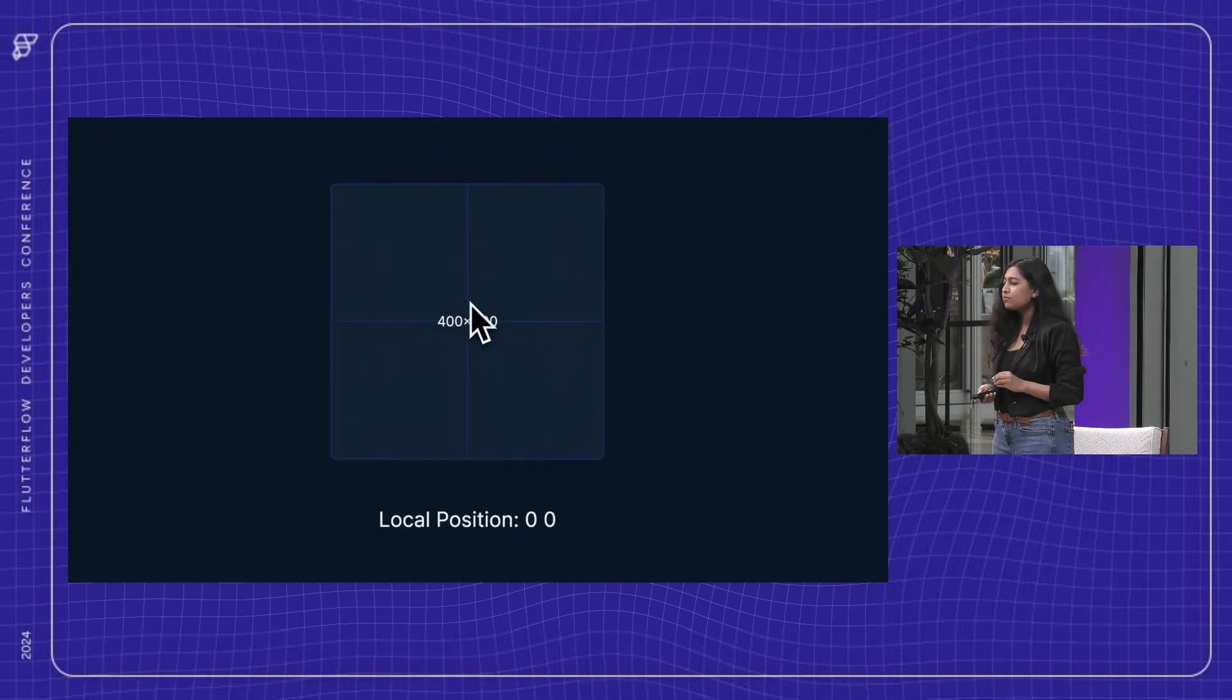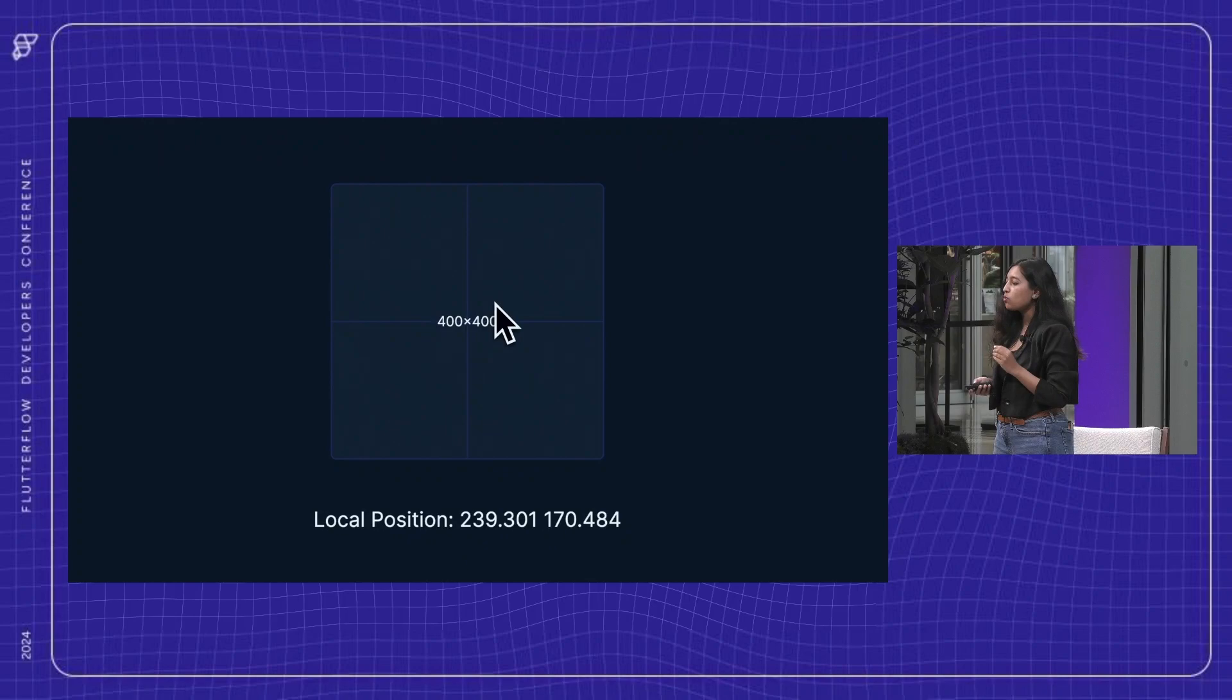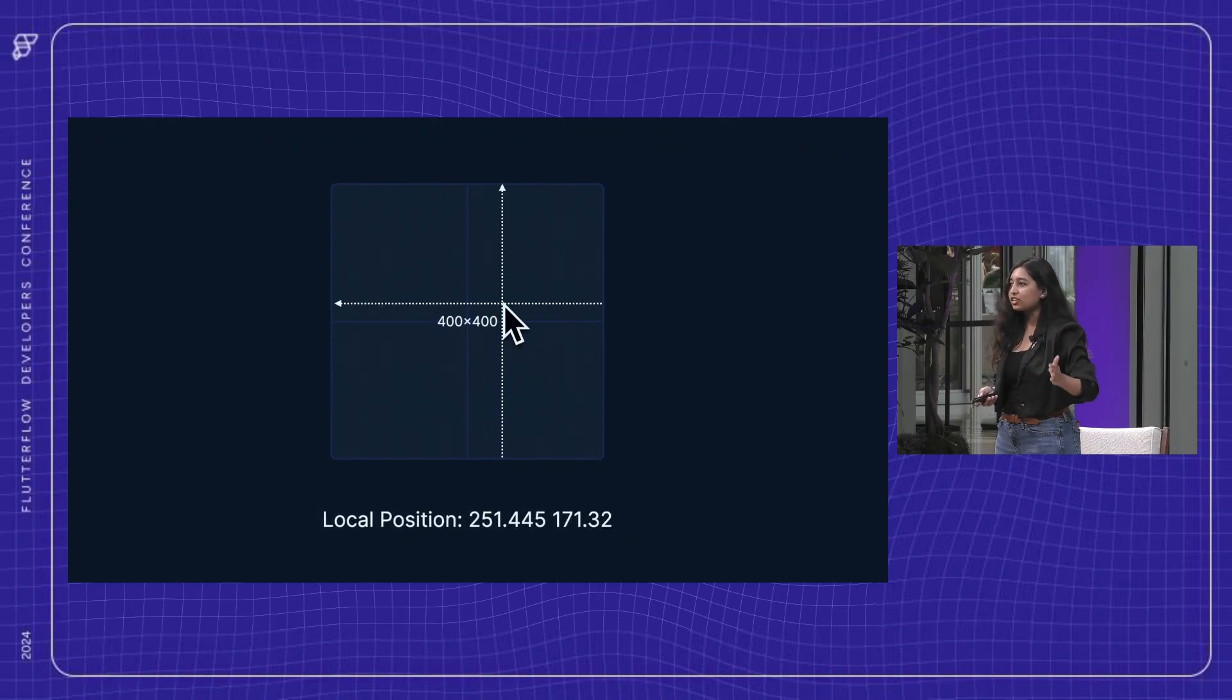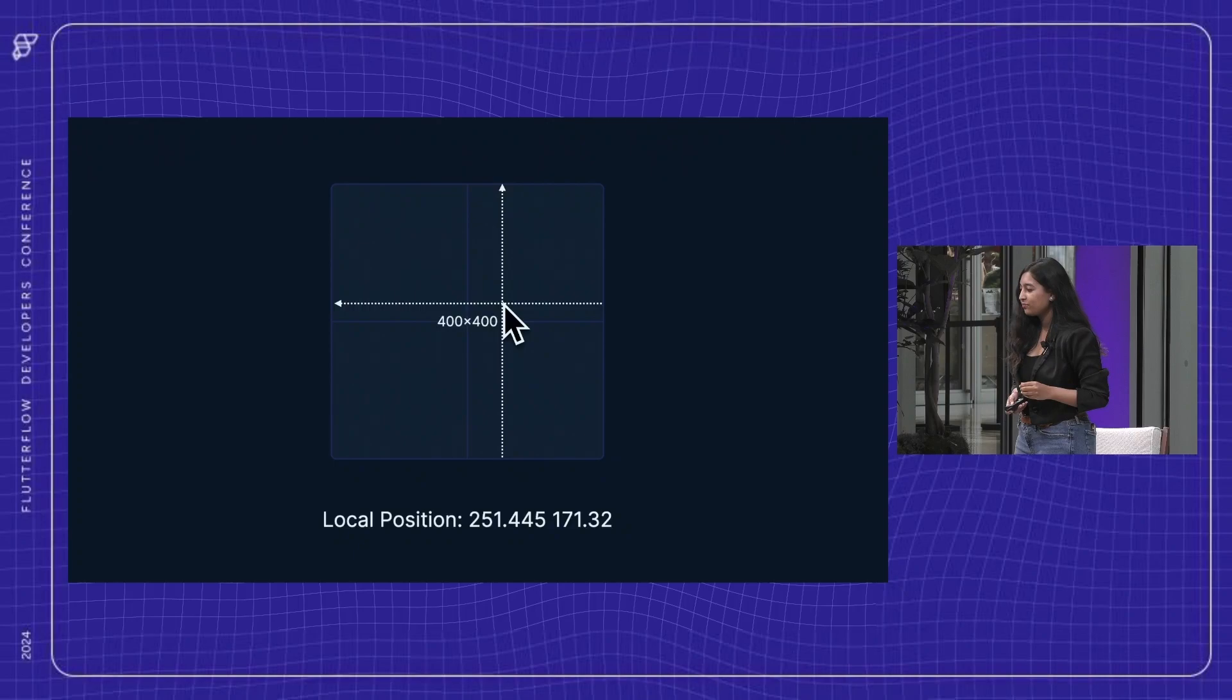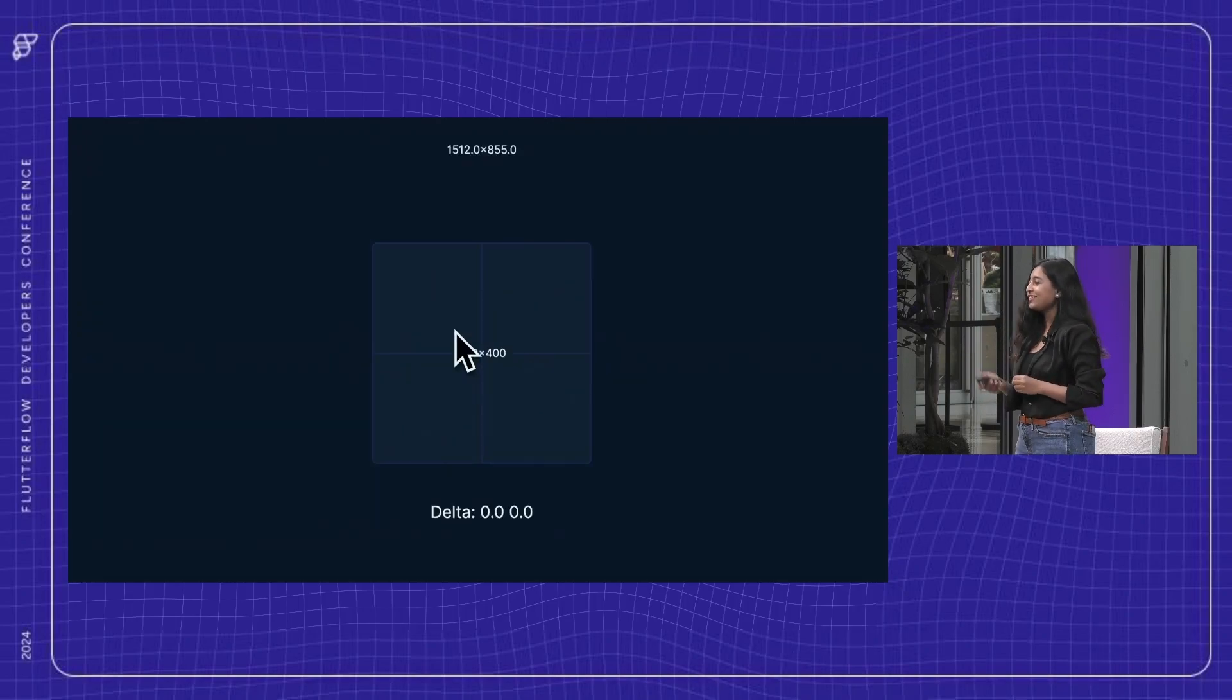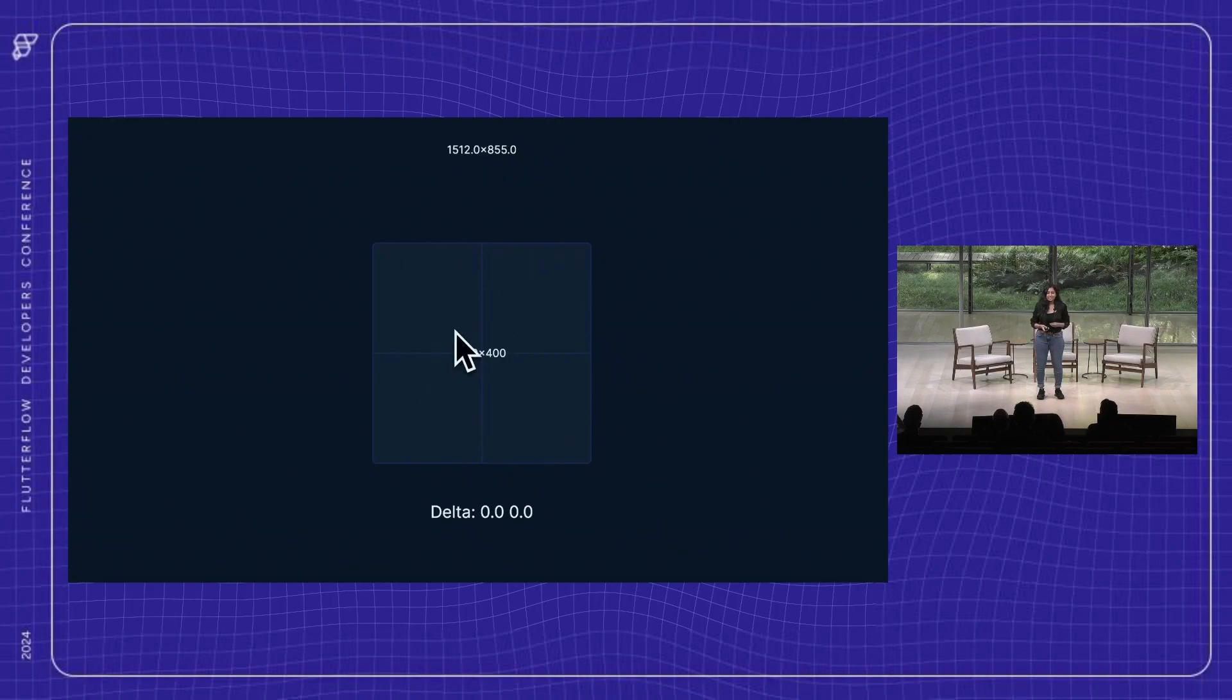Then comes the local position, which tells you the x, y coordinates from the left and top edge of the widget the action triggers are applied on. Then we have the delta x, y data, which tells you the delta distance from the drag start to the current drag pointer position.